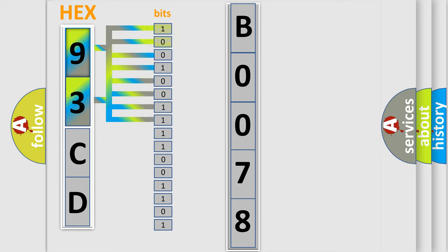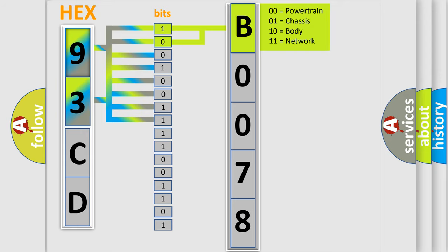And now this is a short description of this DTC code. Key on or engine running in a module detected that it could not communicate with the VTD controller for one second. Modules connected to the class 2 circuit monitor for data communications during normal vehicle operation. Operating information and commands are exchanged among the modules.